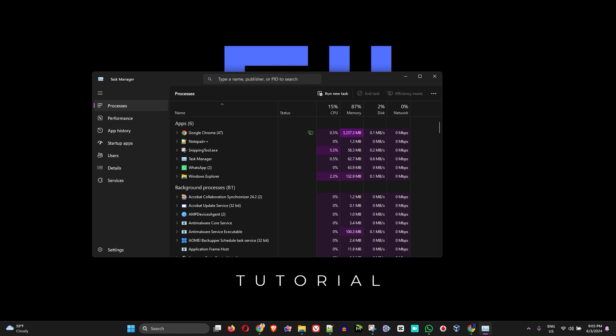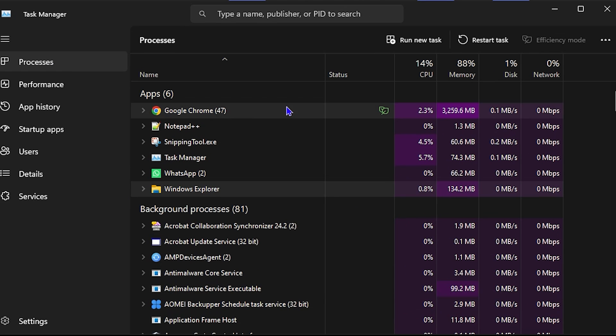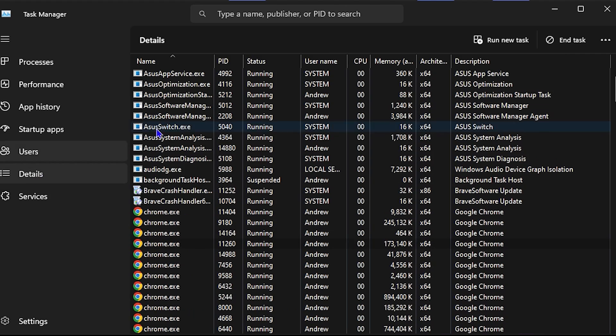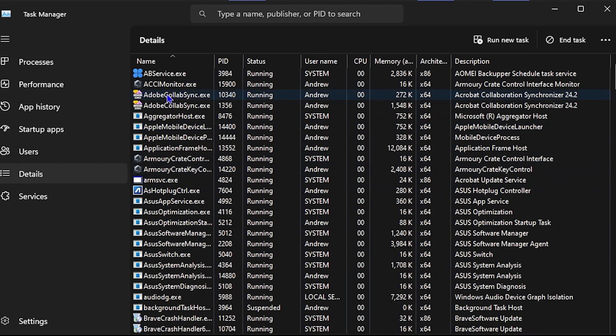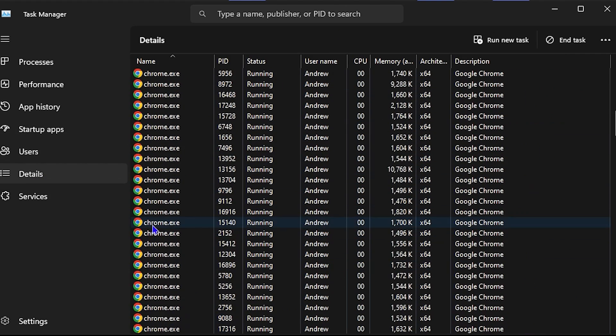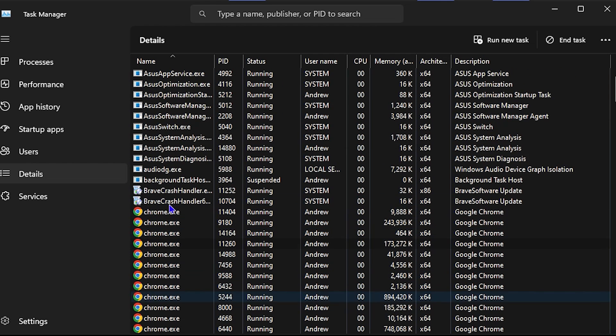Once you're inside the Task Manager, go ahead and click on Details on the left-hand side. From here, you'll be able to see all of your applications.